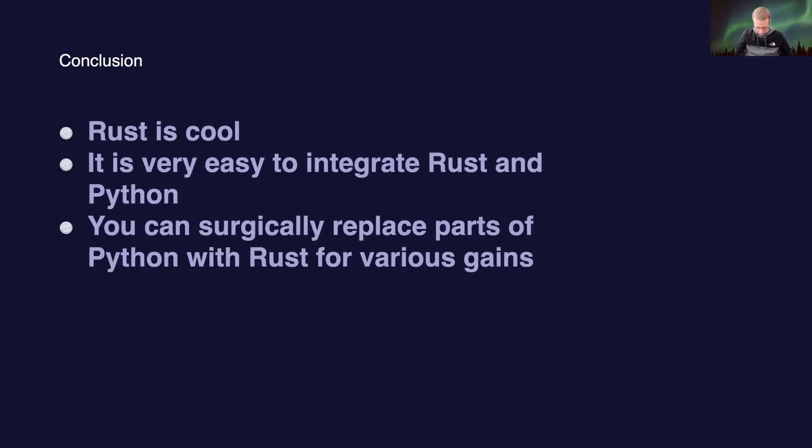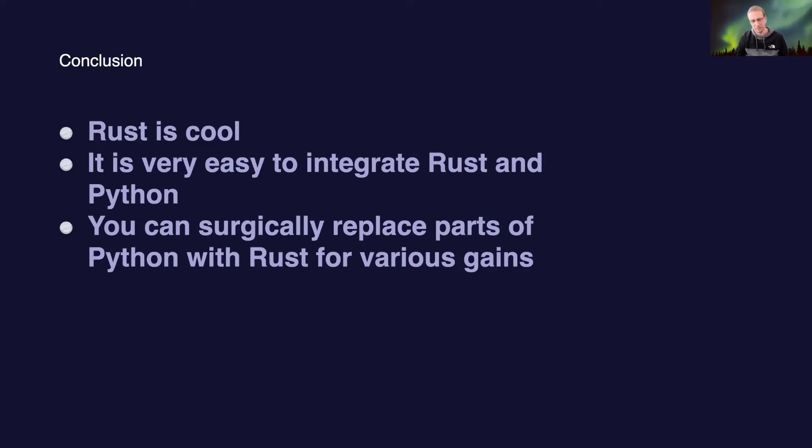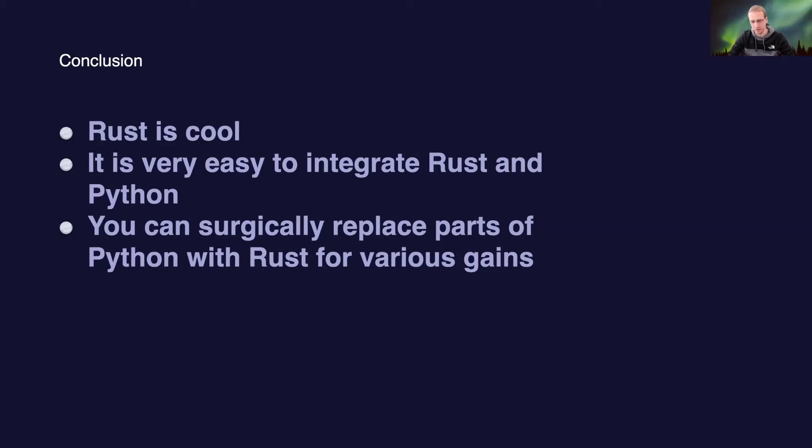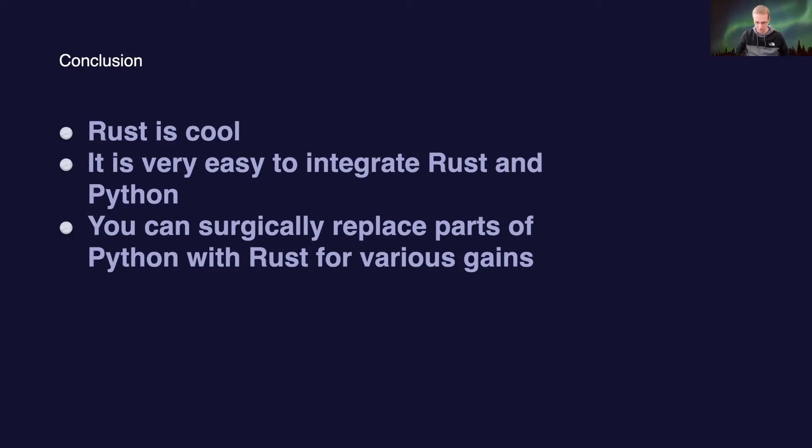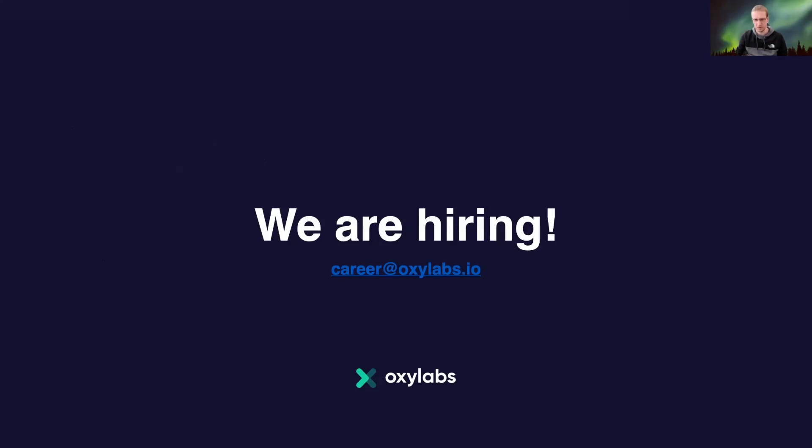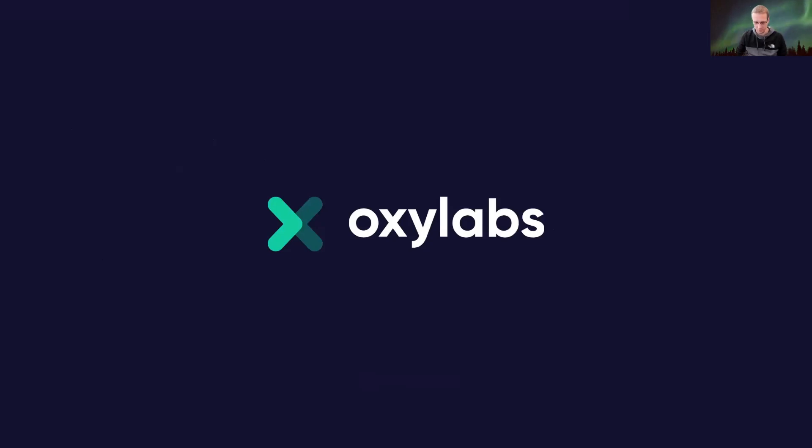This is my conclusion that Rust is very cool. It is very easy to integrate Rust and Python. As you saw, it's quite easy. The plus is that you can surgically replace parts of Python with Rust for various gains. What I mean for various gains: this could be performance. This could be skipping the global interpreter lock because Rust code runs in other contexts. So you can use threads there and it won't be impacted by global interpreter lock. This is everything I have. Of course, Oxlabs as a company is hiring. If you want, you could write us at careers.oxlabs.io. If you have any questions about working at Oxlabs, you can find me on LinkedIn and write me. Thanks for your attention.